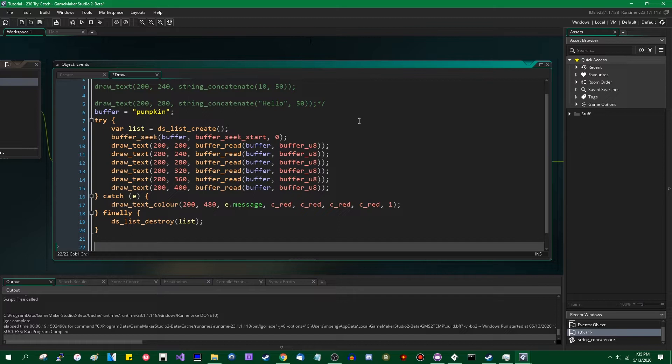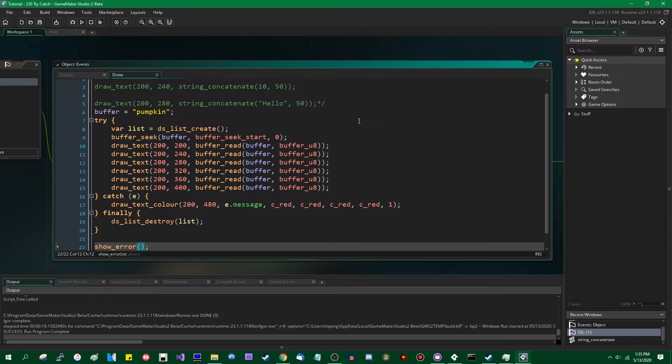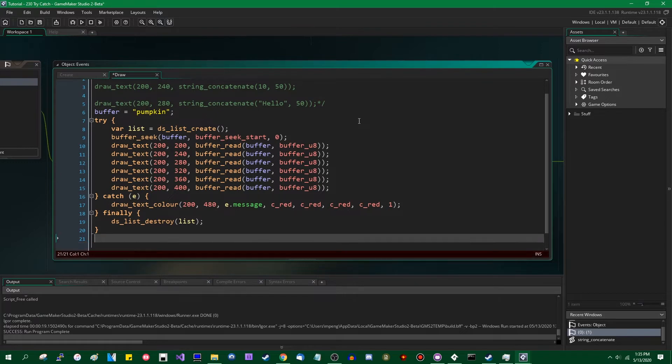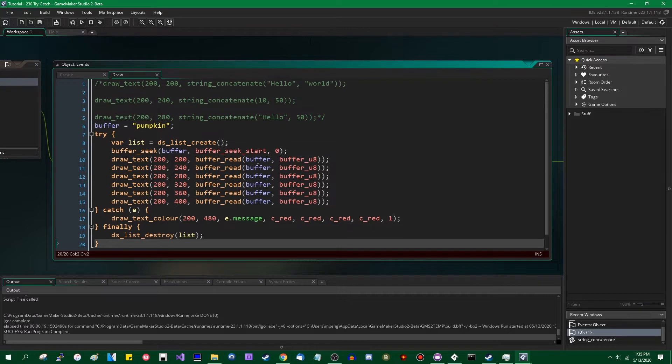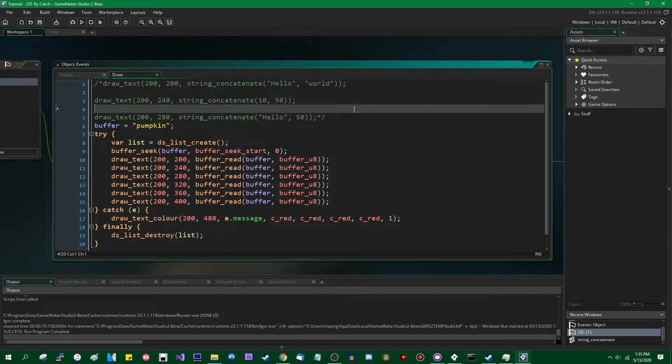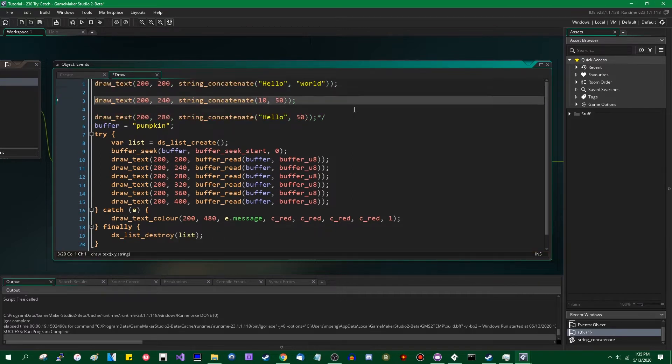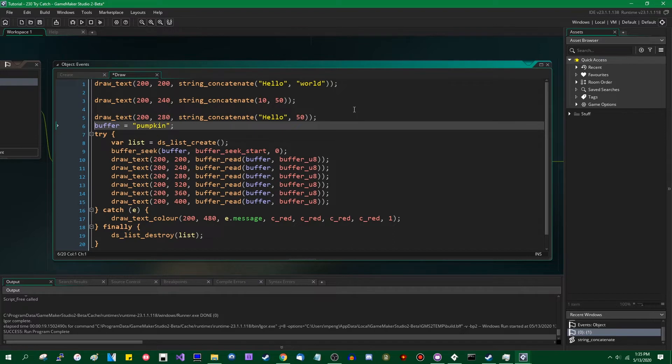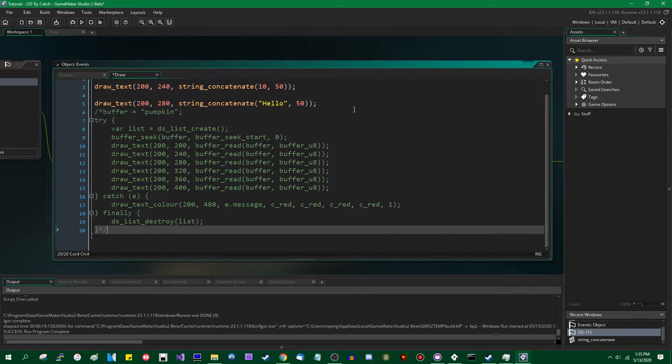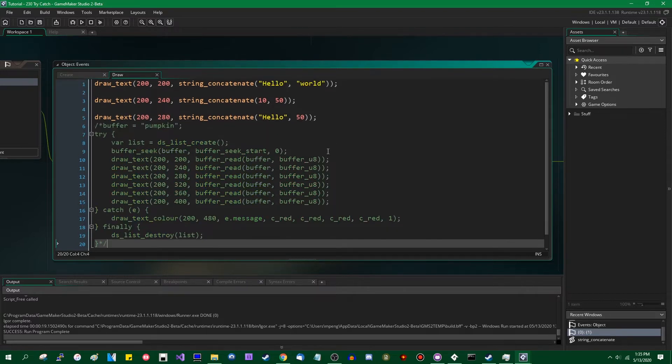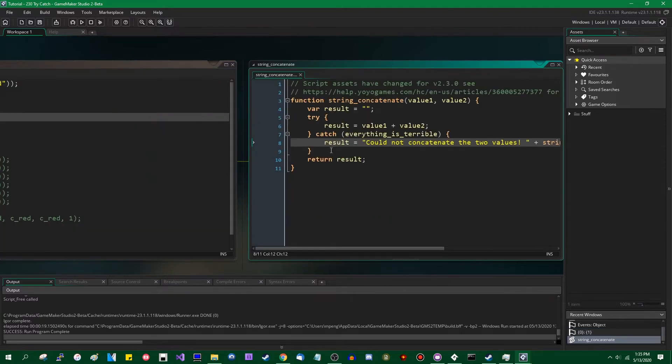In previous versions of GameMaker, you may be familiar with a function called showError, and that would take a string and a boolean that would determine whether or not the program automatically quits, and it would show an error message, just like you'd get if you tried to take the log of a negative number, or concatenating a string and a real number or something like that.